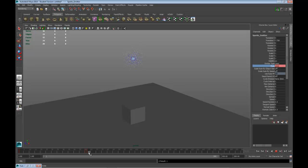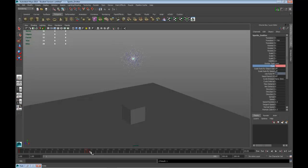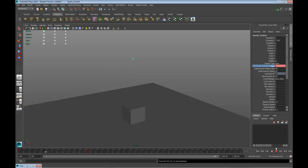Then we go two more frames. So we've got 60, 61, 62, and then we go to 64 and we want to stop that rate back to zero. Right-click, Key Selected. Now we have something that just bursts out — let's try it again. There we go, looks pretty good.